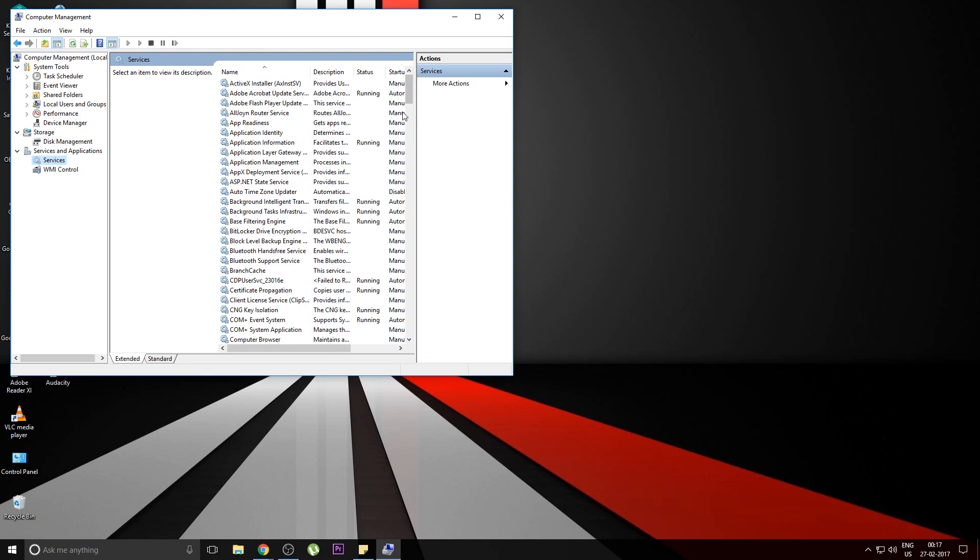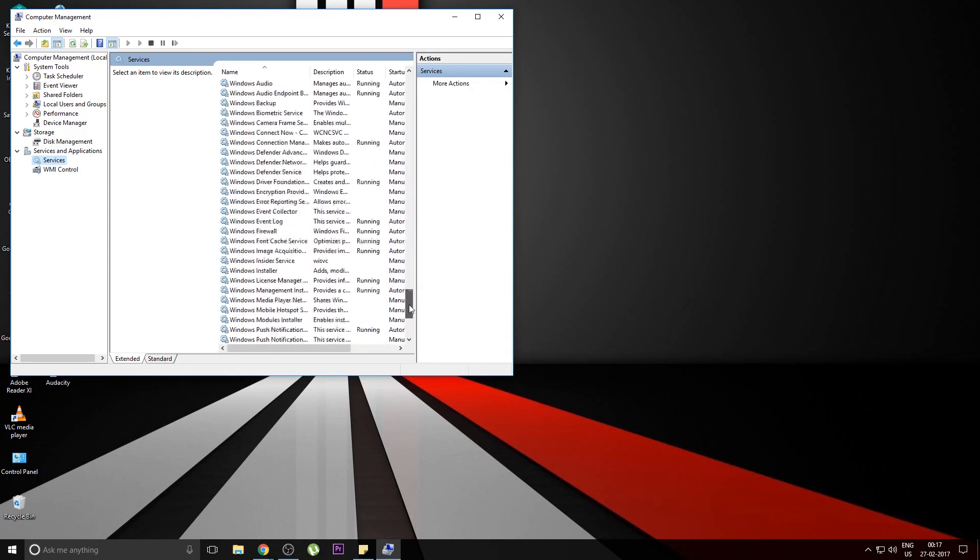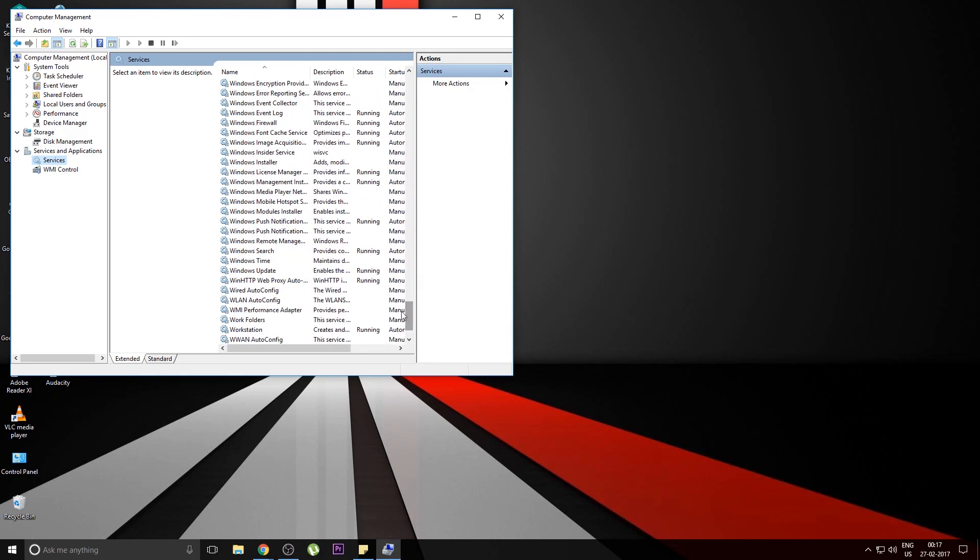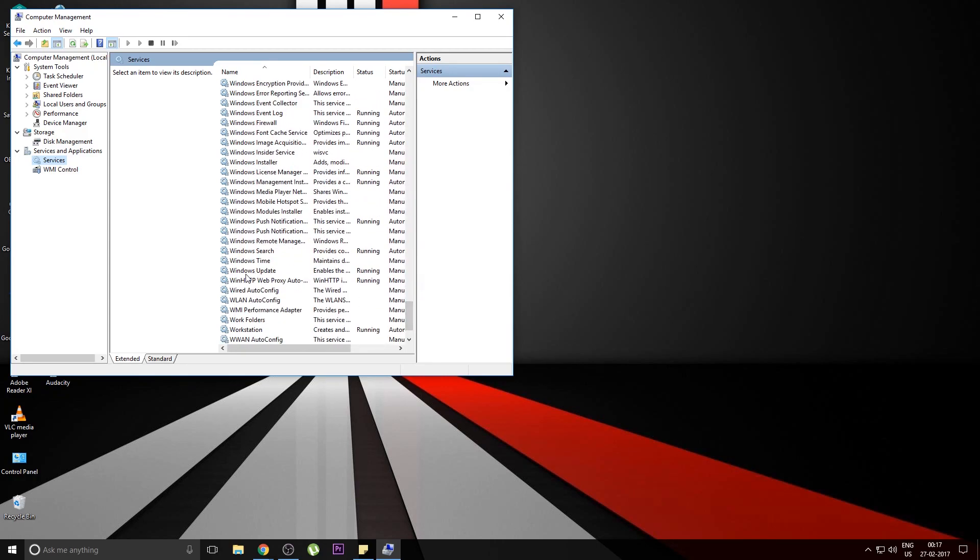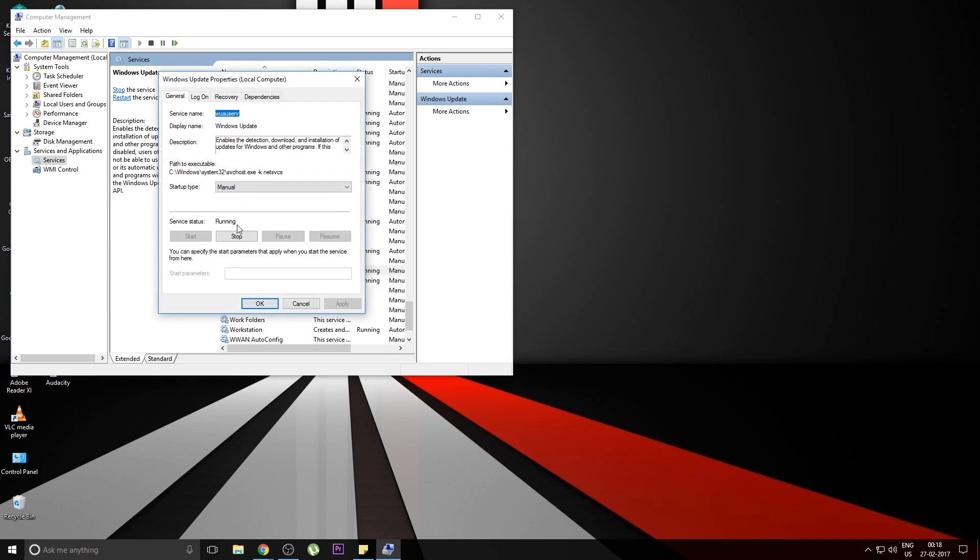Now we need to scroll down to find the Windows Update option. Here's the Windows Update service that's running on the system. Just double-click it and hit the Stop button.